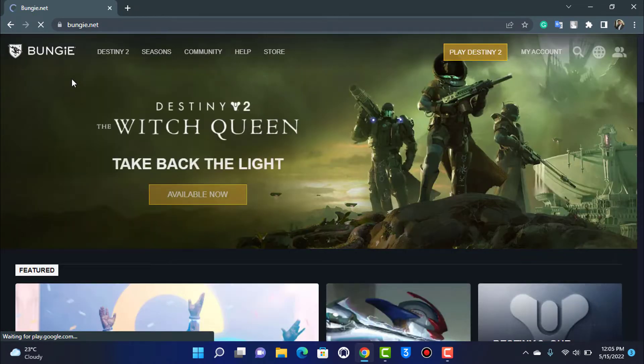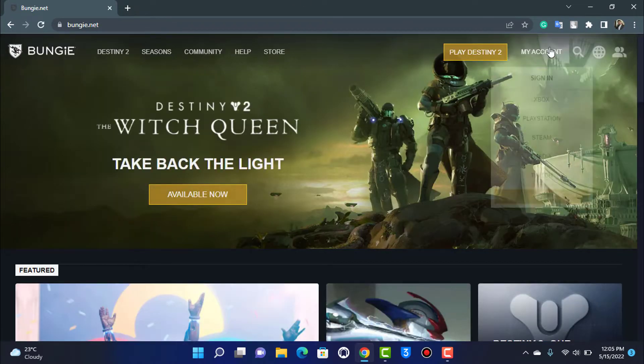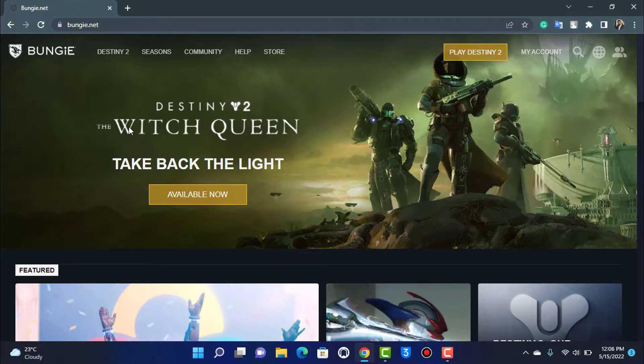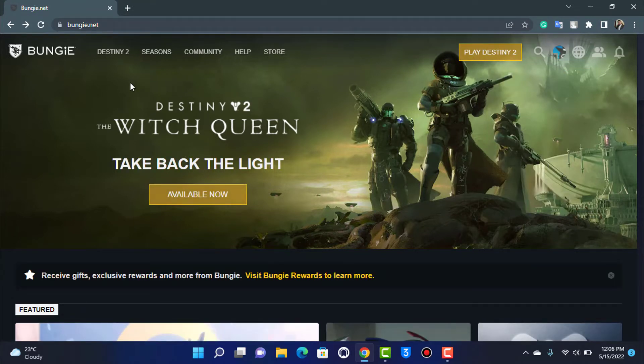Once you go to bungie.net, you want to make sure you are logged into your Bungie account. If not, that's also perfectly fine, but you'll need to log in to continue with the redemption process.